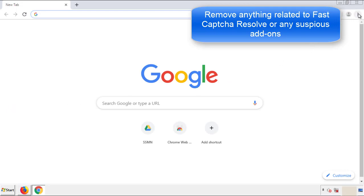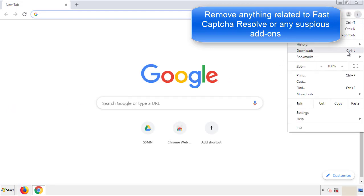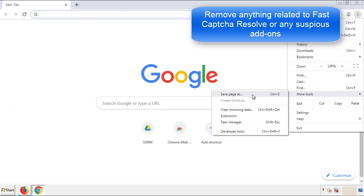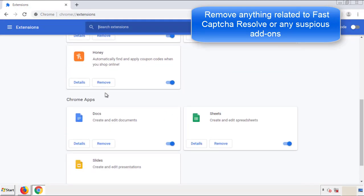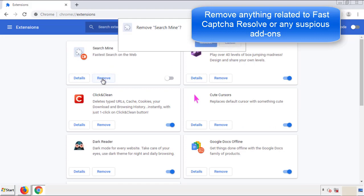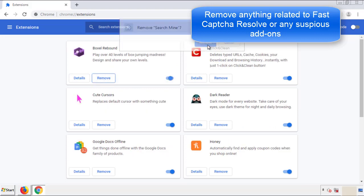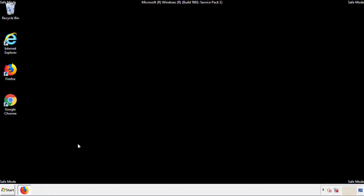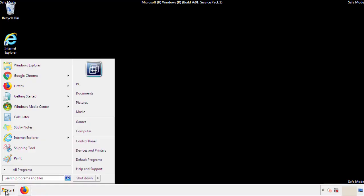From the menu button, into Settings, click on Extensions. Again, we're looking for anything suspicious that we need to delete. Click Remove and we're done. All we have to do now is restart the computer and make sure that we got rid of the adware.